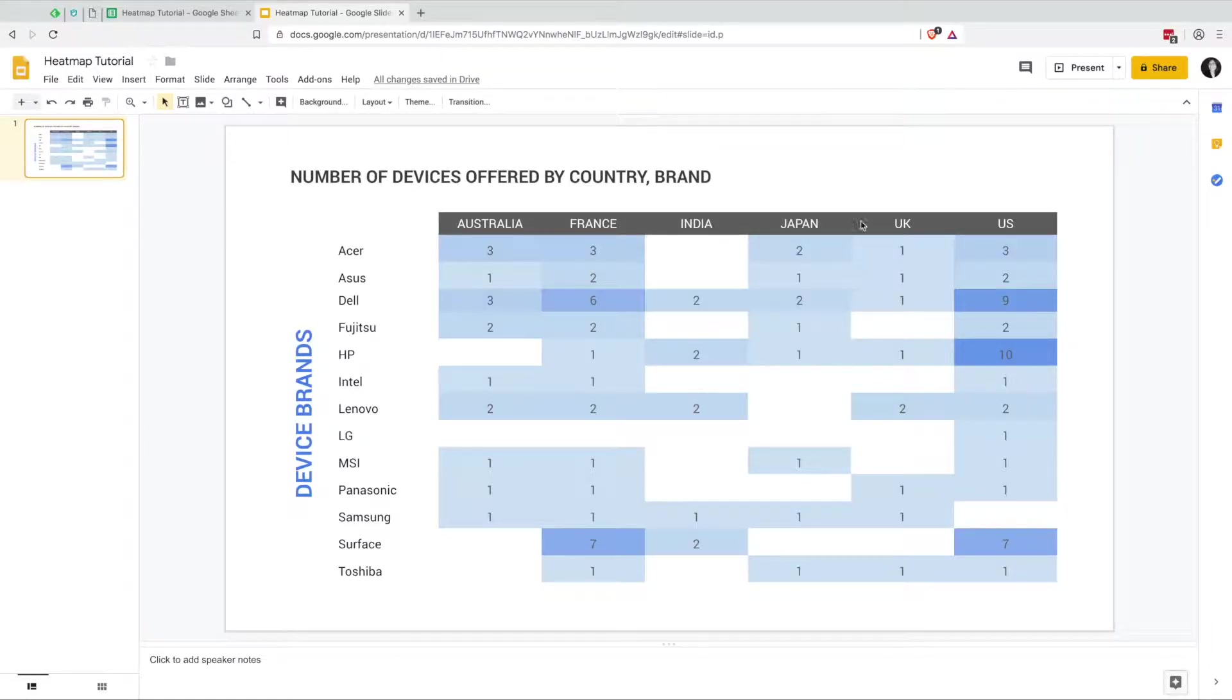Anyways, yeah, I'll just kind of show it to you on the screen here and let's get into it. Okay, so this is the heat map that we're going to build.